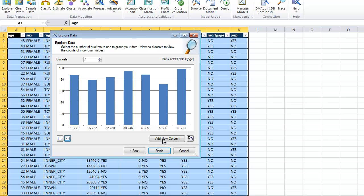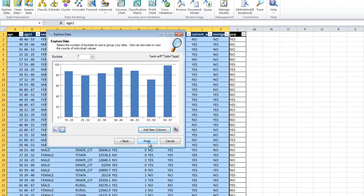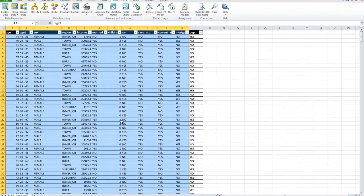If I'm happy with these bins, I can create them as a new column in Excel. I click Add New Column.